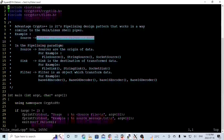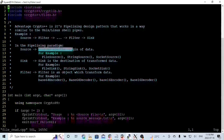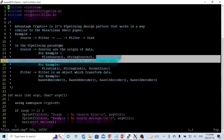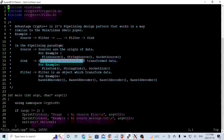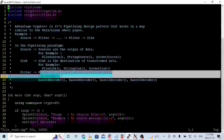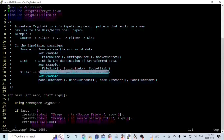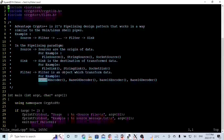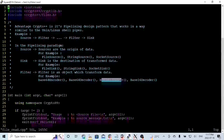In the pipeline paradigm, the source is the origin of data — for example, FileSource, StringSource, and SocketSource. The Sink is the destination of transformed data — for example, FileSink, StringSink. The filter is the object that transforms data — for example, Base64Encoder, Base64Decoder, Base16Encoder, and Base16Decoder.